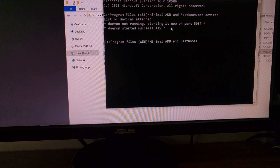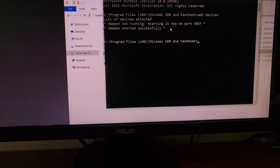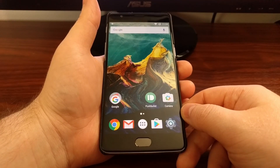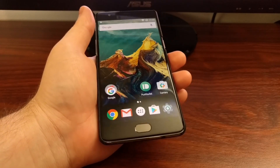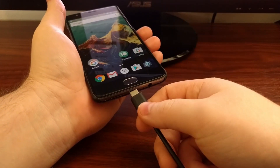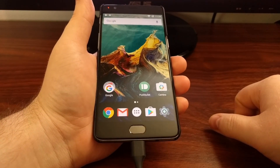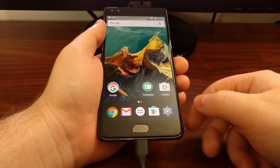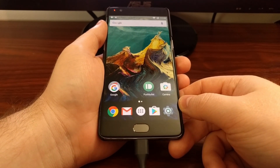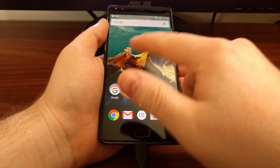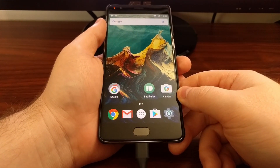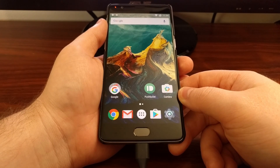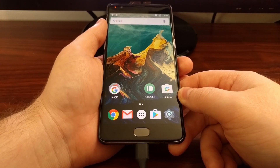Typing 'adb devices' will start the ADB service, and that's what we need to do before we proceed. Once we have started the ADB service, we can then connect the OnePlus 3 to the PC with a USB cable. If you haven't done this in the past, you will get a dialog box that pops up asking if you want to allow USB debugging access from this PC.